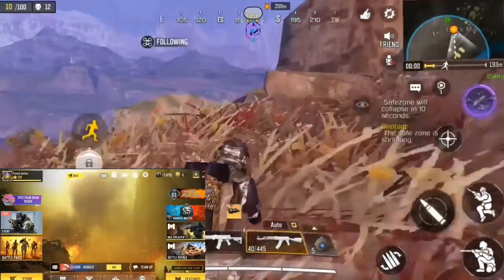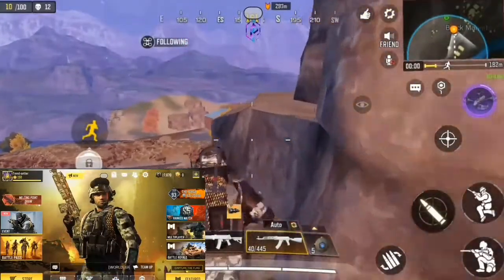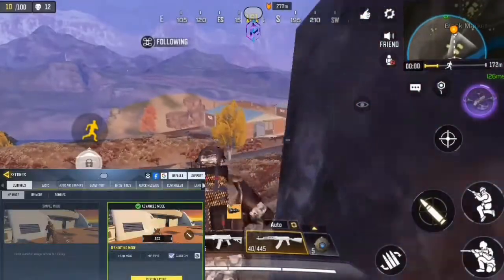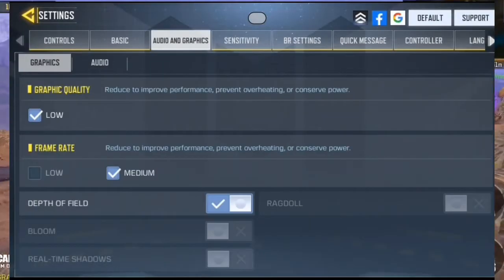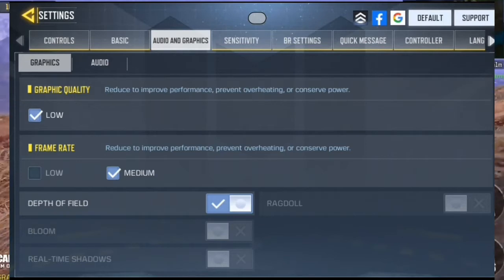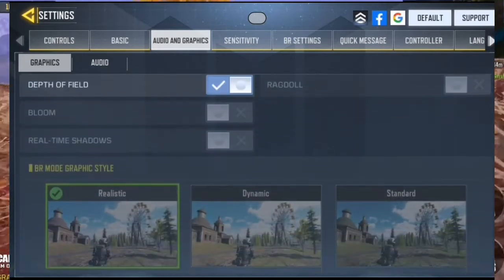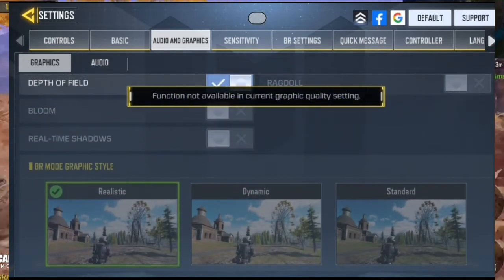As you can see, this is my default settings for this mobile game. And as we go to my graphics, I'll show you what I'm talking about. As you can see, I'm only having the graphics at low and frame rate at medium, and I can't activate any other thing apart from the depth of field.